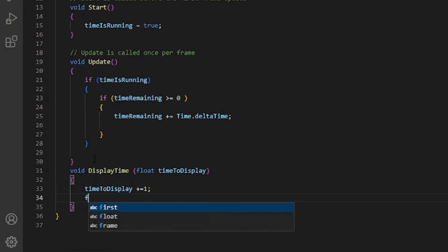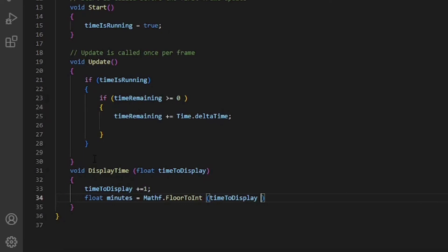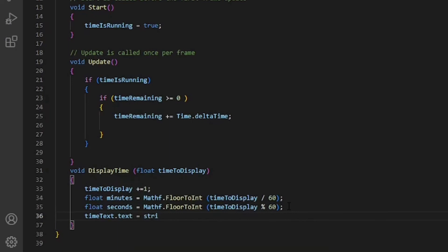Now we will do math calculations for minutes and seconds with the Math function. Here we update our text value with the minutes and seconds that we just calculated earlier.